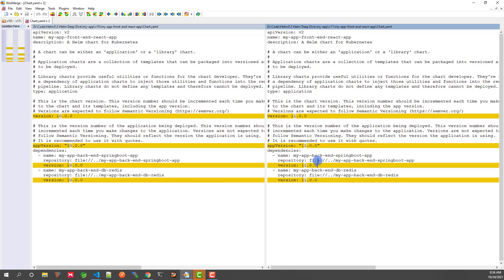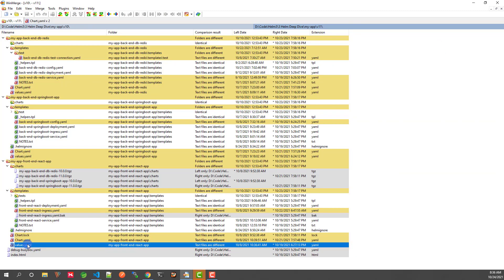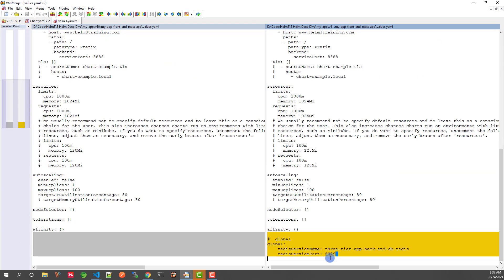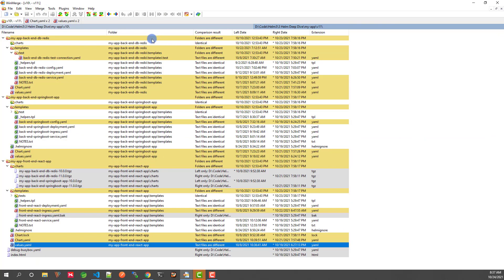Since we changed the chart version from 10 to 11, the same version update was made in the dependency section. If you want to revisit Helm 3 chart dependencies, please click the link above for more detail. In the values.yaml, we have to add global values in the parent chart — there are two global values. I've gone through all the changed files. If you have questions about the changed files, please add your question in the comment section below and I will try to answer.